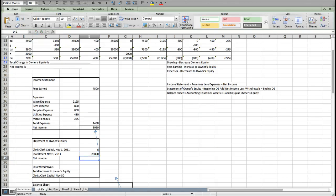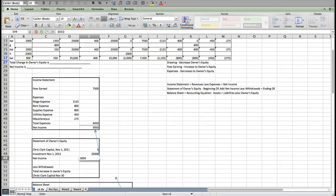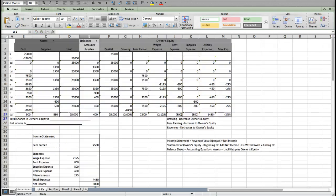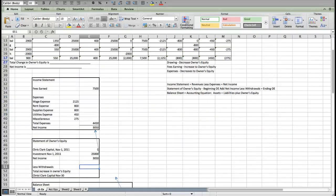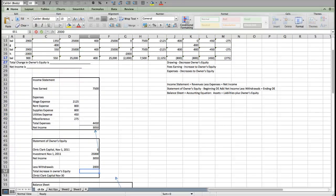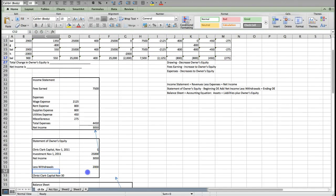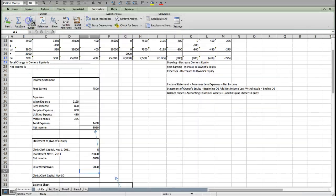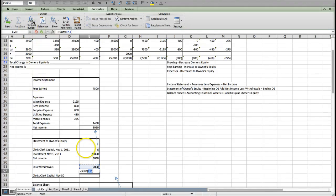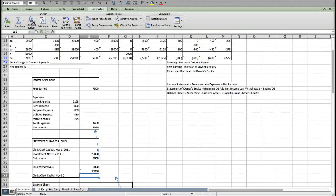Net income will always come from the income statement. That's why we did it first. So I'll put in $3,050. Withdrawals will always come from the drawing. It's $2,000. And then my total change in my owner's equity account will be the sum of that.